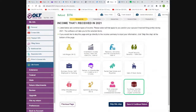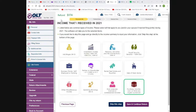This is how user-friendly it is. The refund starts at zero when you begin, and as you put things in, you'll see this number go up and down as you enter credits and deductions — that's really cool. And if you mess up something, you can always go back before you submit it to the IRS and correct it. It's not done until it's done.